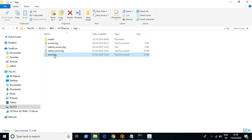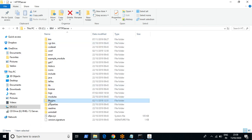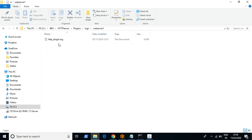IBM HTTP server or Apache is integrated with WebSphere via a plugin. In the plugin directory you will find http_plugin.log. We use this log file rarely — only when you face integration issues between the HTTP server and WebSphere, you check this log for troubleshooting.